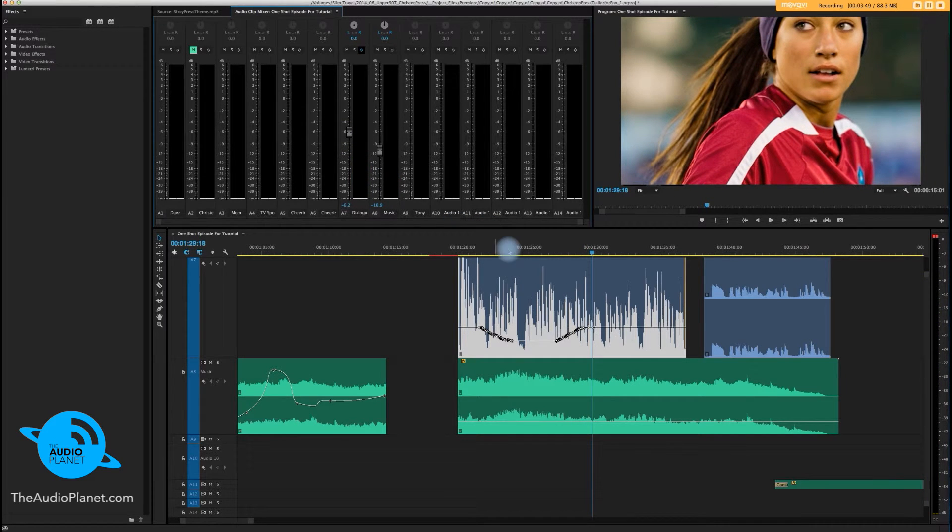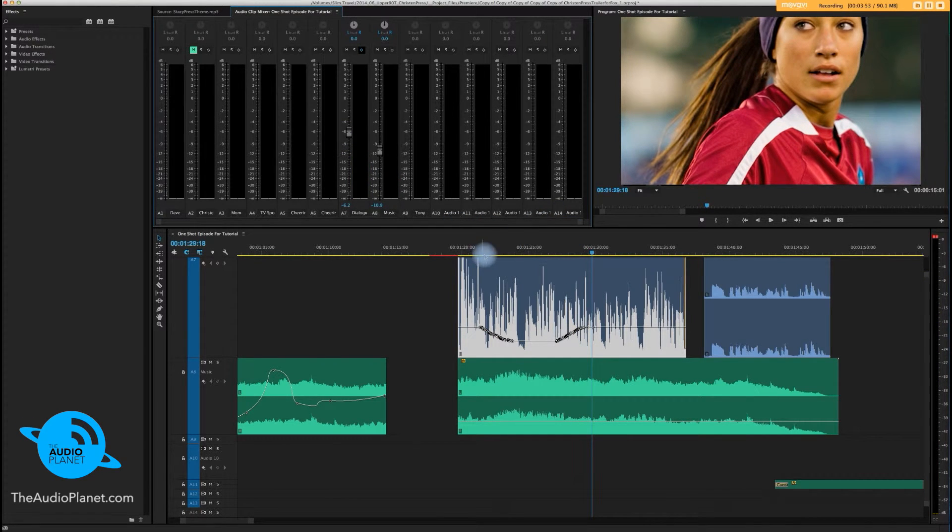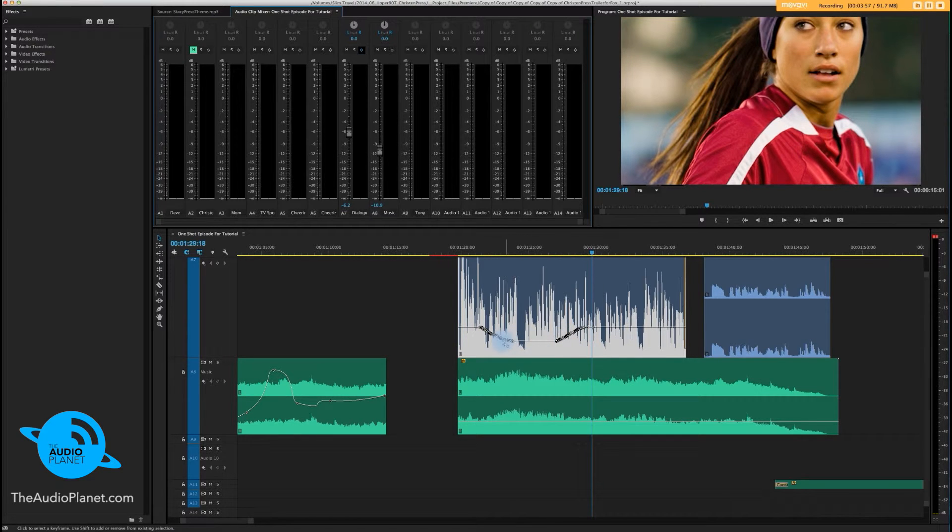Now whether you like this creatively or not, you can see that it's pretty cool. It just writes the keyframes, prevents you from having to do it by hand.